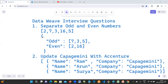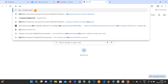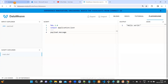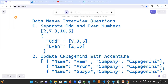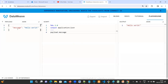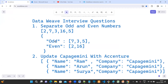In order to solve the problem, you can go to Google and type 'DataWeave playground'. Copy paste or type the input payload. If you print the payload you will get all the values, but our requirement is to separate odd and even numbers.